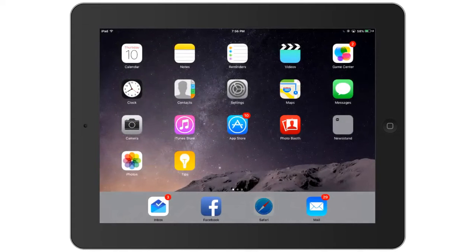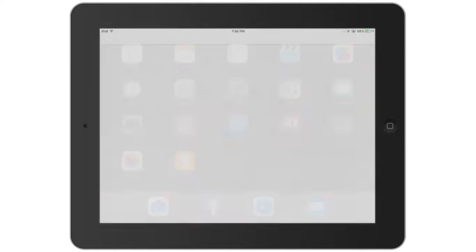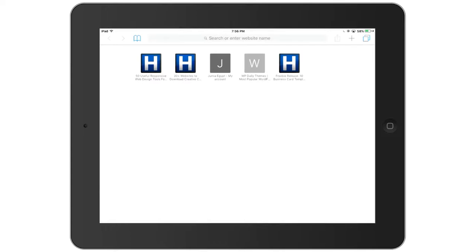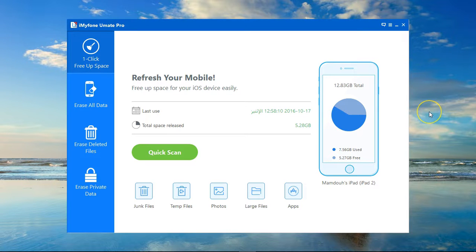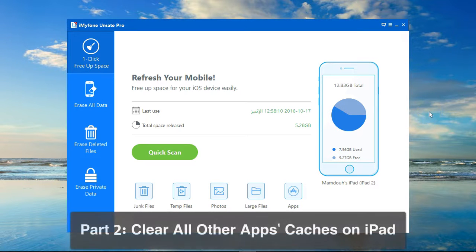Now if I go back and open Safari again, you will notice that all the websites cached have been removed and I have a blank new page. Step number two: I'm going to connect my device to my PC.